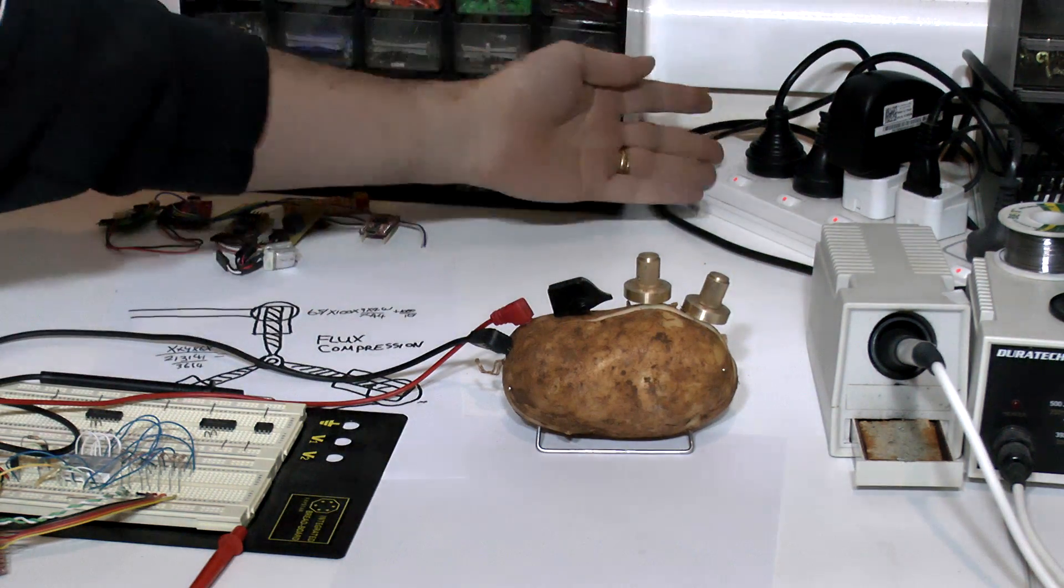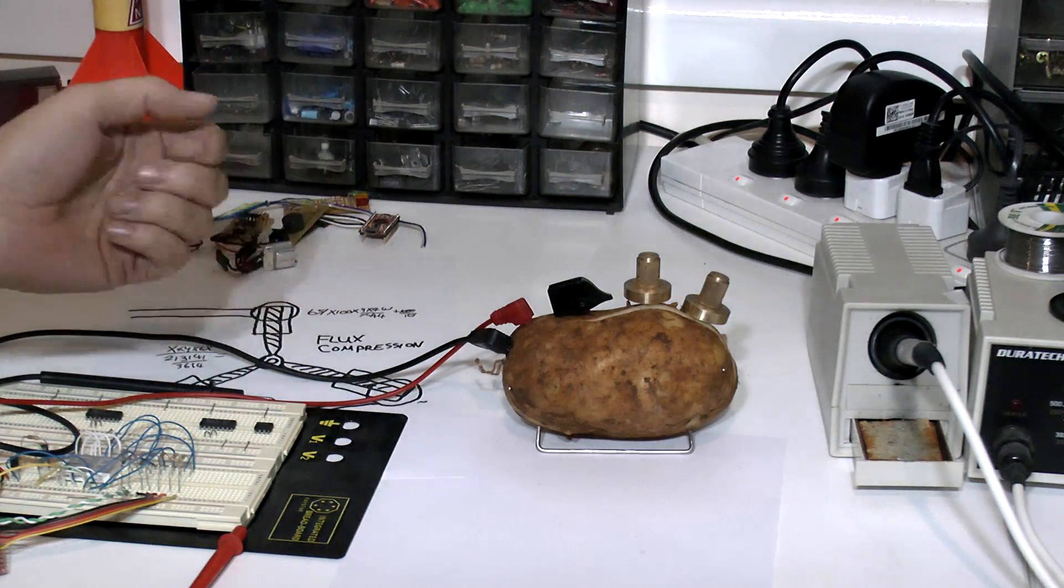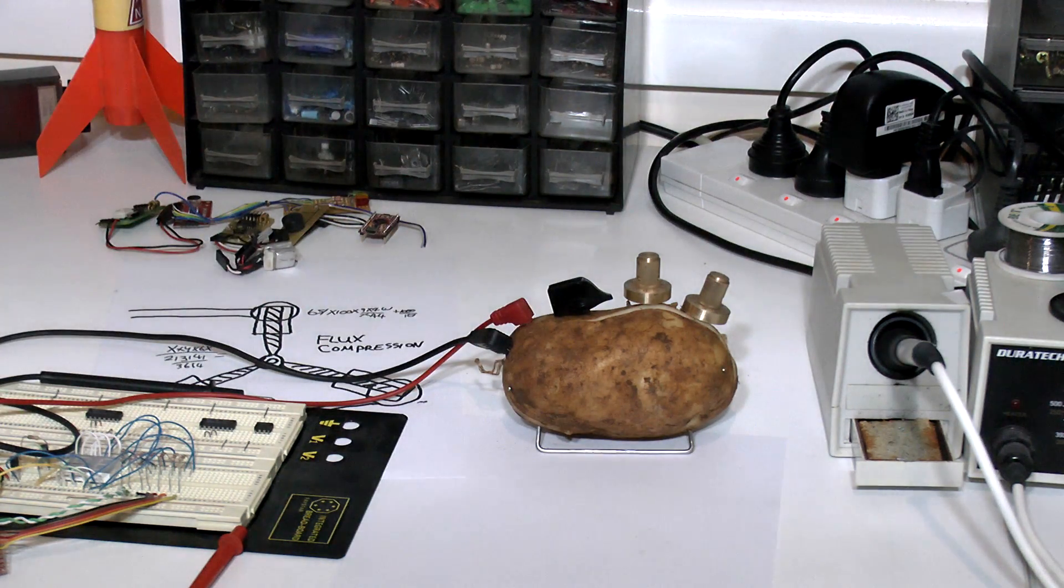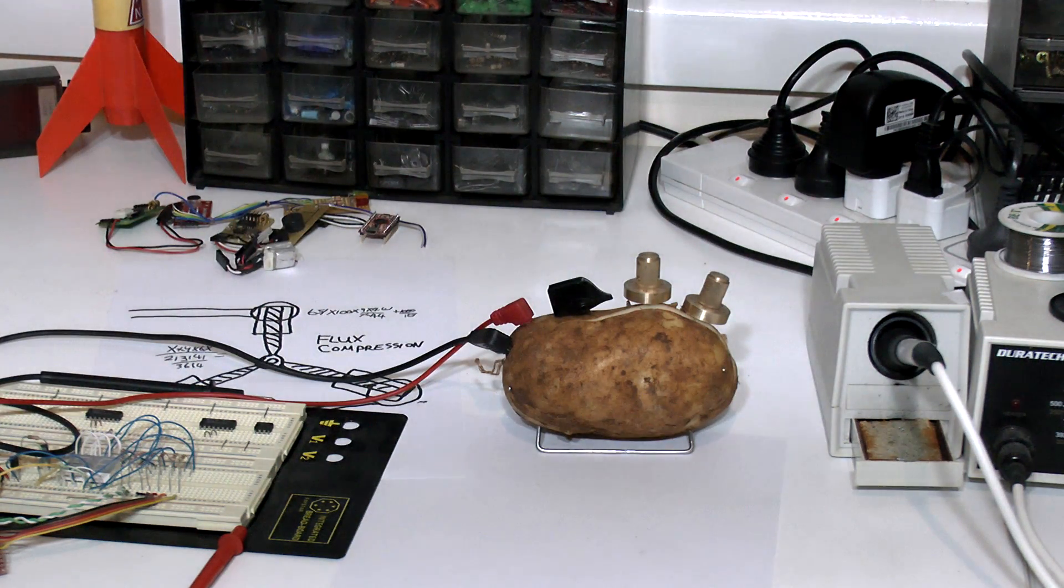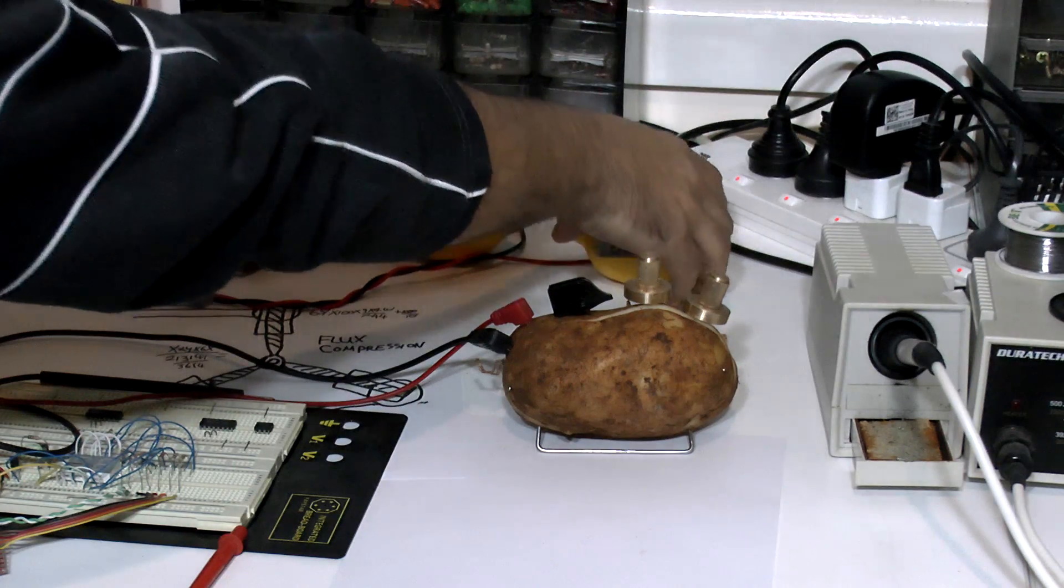It can run off mains power, but at 240 volts there's a good chance that it could get fried. So instead I just run it off battery power.